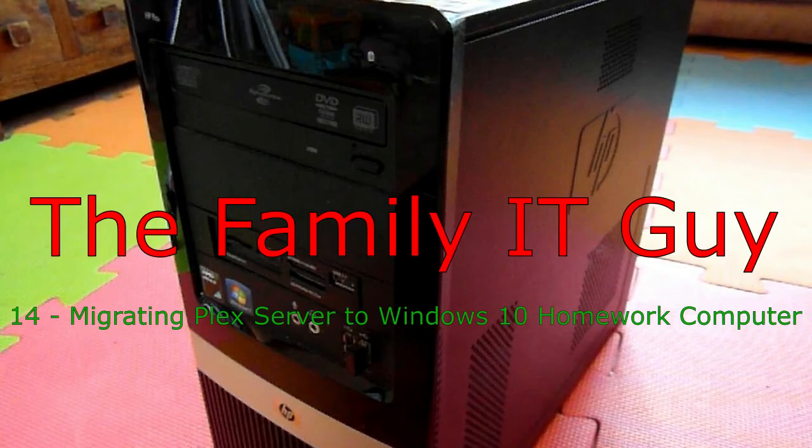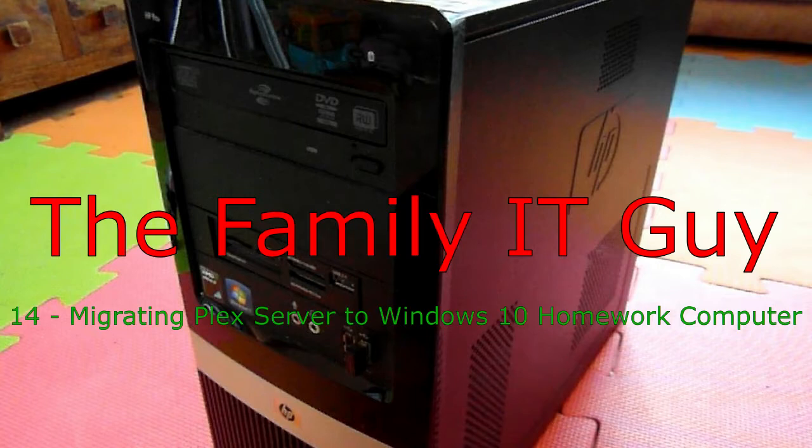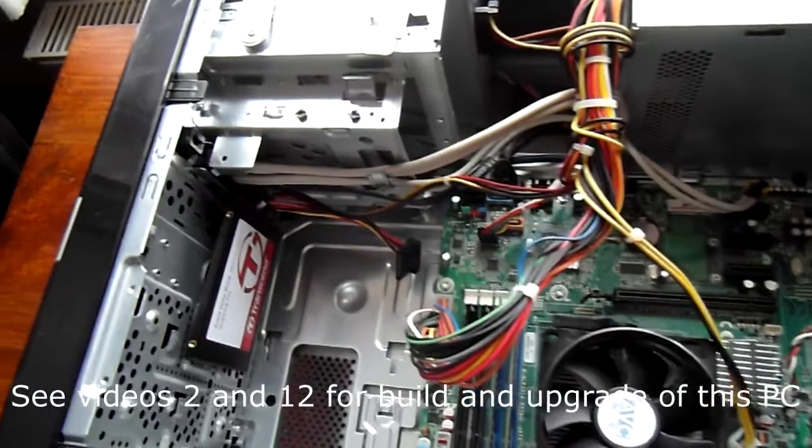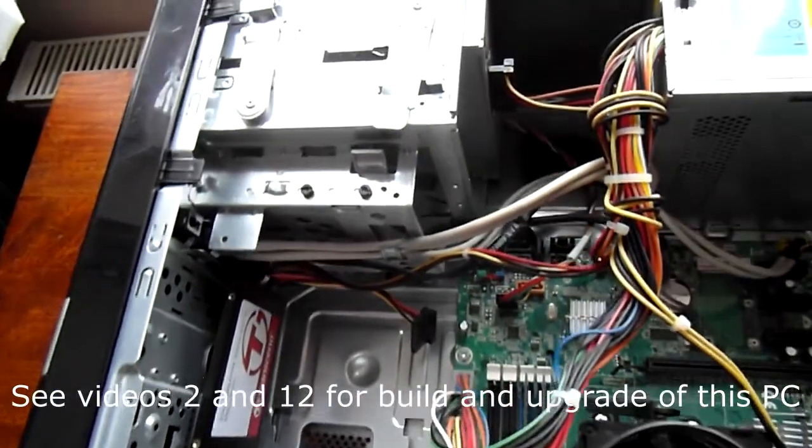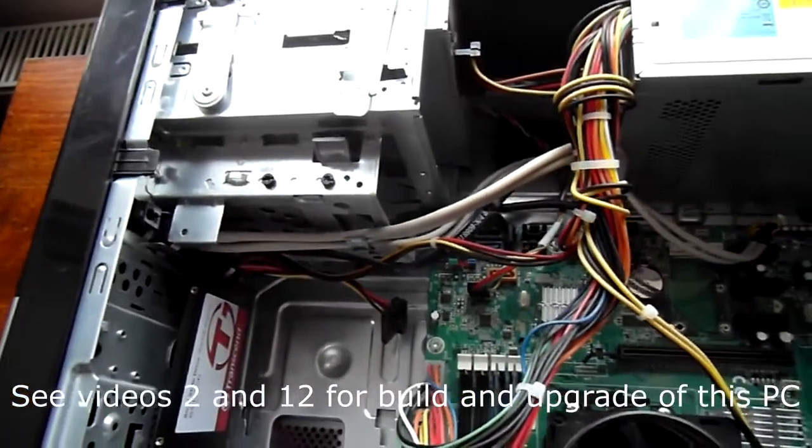Hey, it's Pete from the Family IT Guy here. Today I've got a video showing you how I migrated my Plex server to the homework computer that I use for my kids.